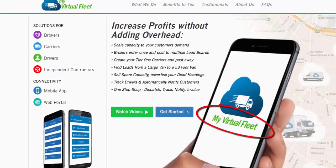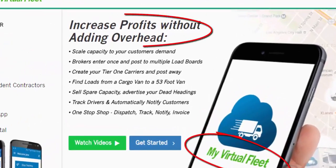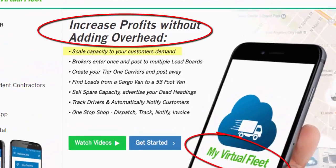My Virtual Fleet — increase profits without adding overhead. Scale your capacity to your customer's demand.